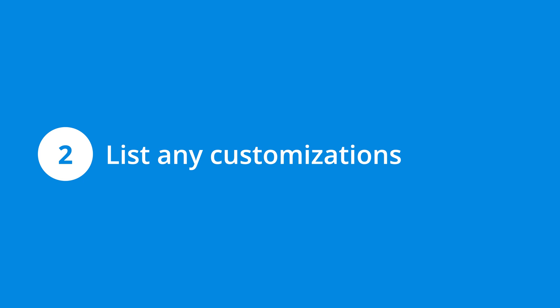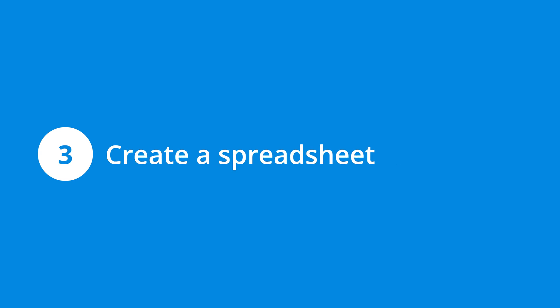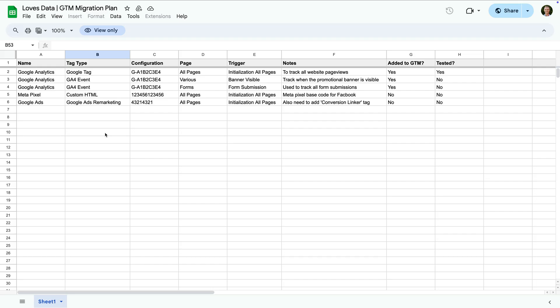For example, you might have implemented e-commerce tracking to record the items people purchase on your website, or you might have modified the Google Tag to send data to Google Analytics and Google Ads simultaneously, or maybe you've adjusted the Google Tag to send custom events and custom parameters to Google Analytics. Step 3 is to document your current implementation. It can be helpful to create a spreadsheet that contains all of the tags and customizations. This spreadsheet documents different tags currently used on a website, so you can have a full view of all the elements you need to implement in Google Tag Manager.